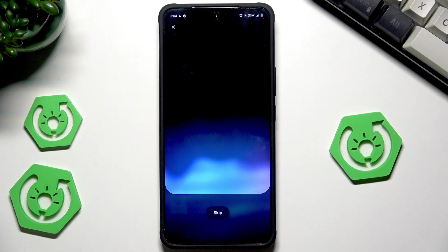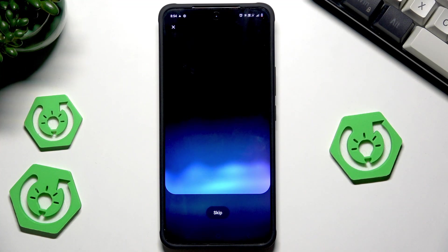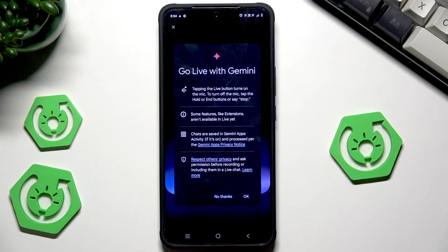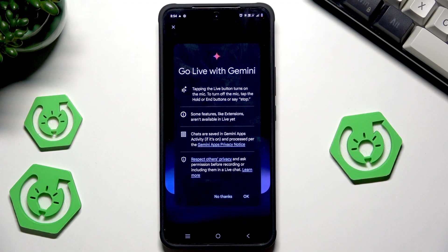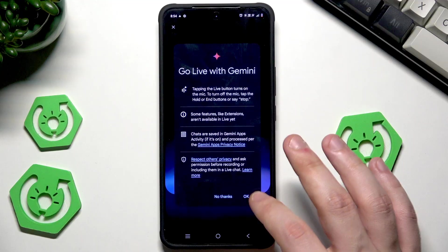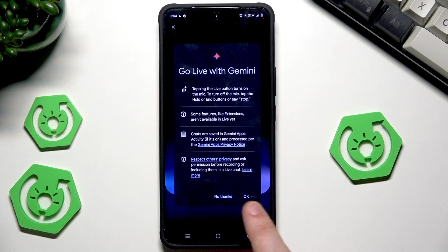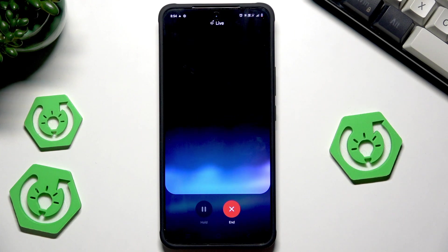In Live Mode you can explore complex topics just by talking. There's some important safety information to review first — all chats are safe and you can read about it here. Let me have a quick conversation to show you how it works. Click OK to start.